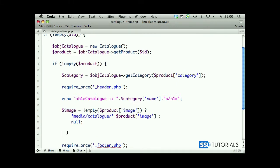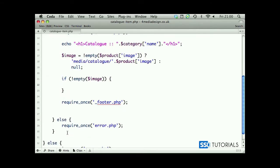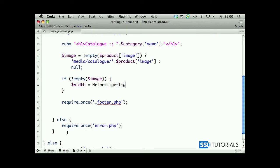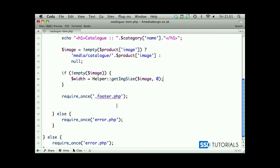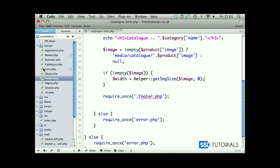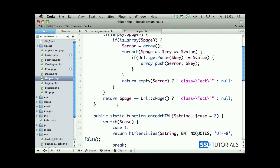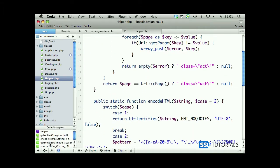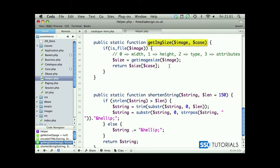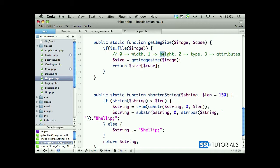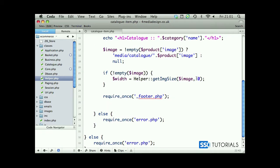Now if we copy the name of the variable and we check if is not empty image, then we start with width equals Helper class and we use getImgSize method. Then we pass as the first parameter image and zero as the second one. Just so you remember, if we go back to our classes folder, open Helper and have a look at our getImageSize function, the second parameter is a case which will zero will give us width, one will give us the height of the image. First one obviously is the path to the image itself.